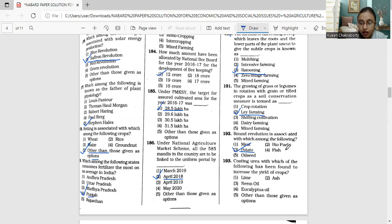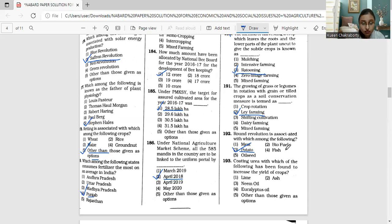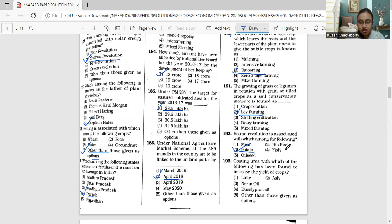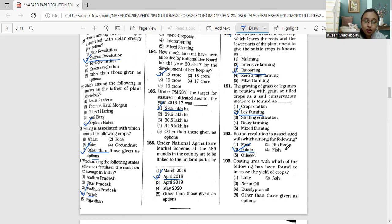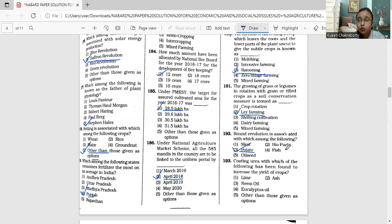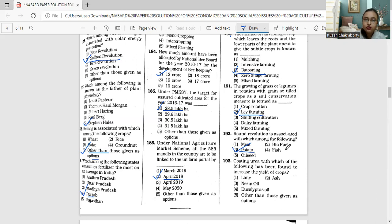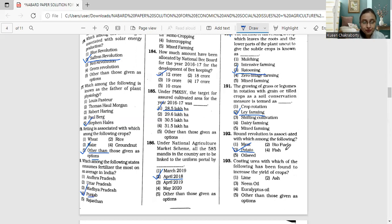Coating urea with neem oil, most commonly or widely known as the spraying of urea, the most widely consumed fertilizer in India with neem oil, is very helpful in helping to increase the output of crops by about on an average of 10%.